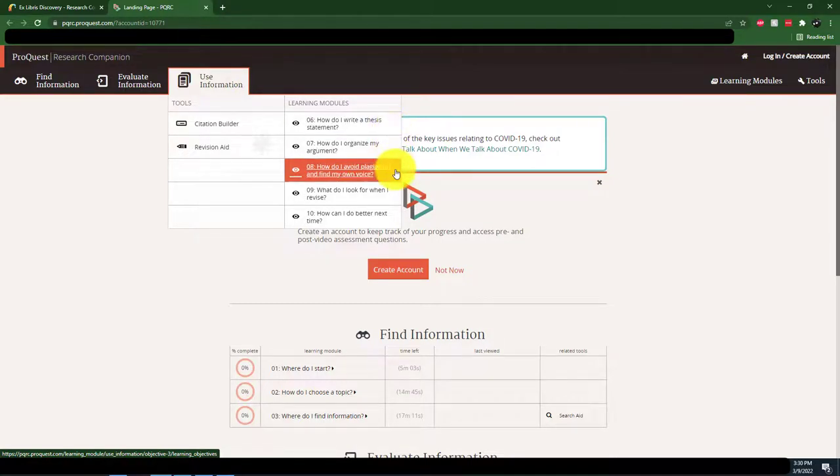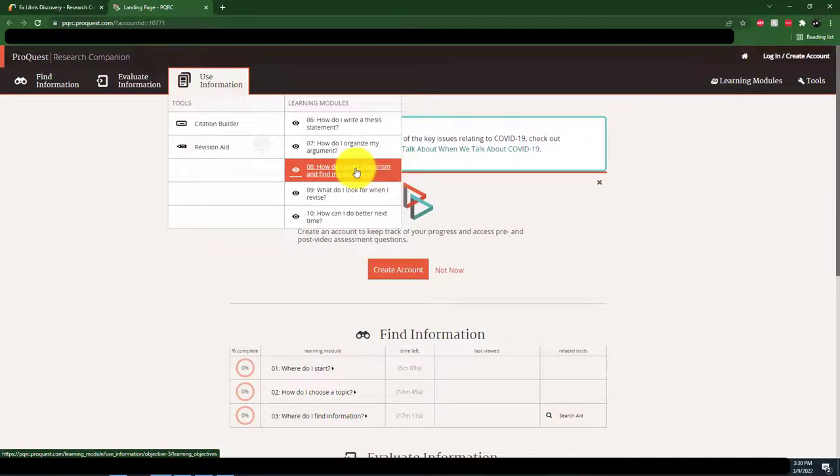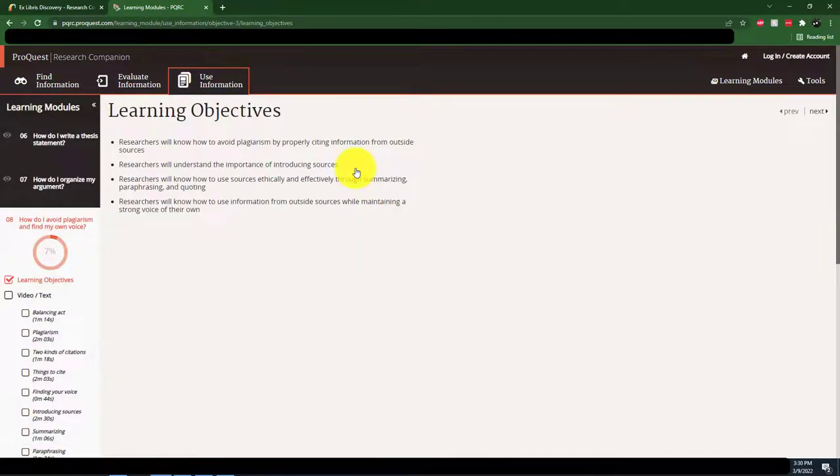The best set of videos for synthesizing sources is under Module 8, How Do I Avoid Plagiarism and Find My Own Voice?